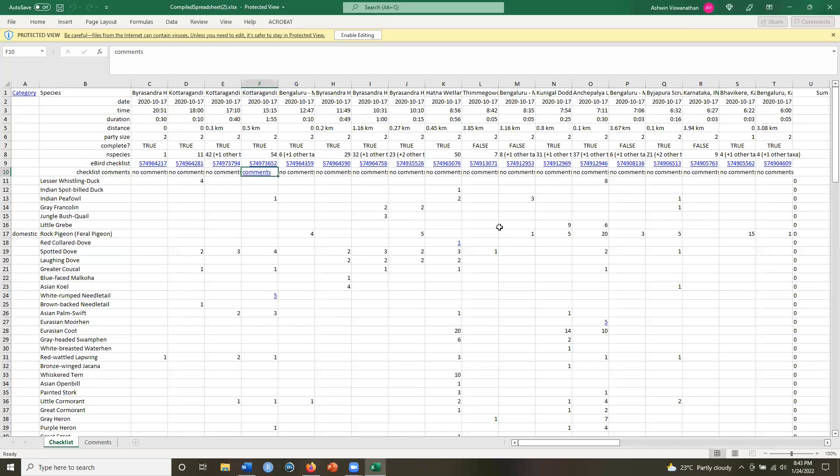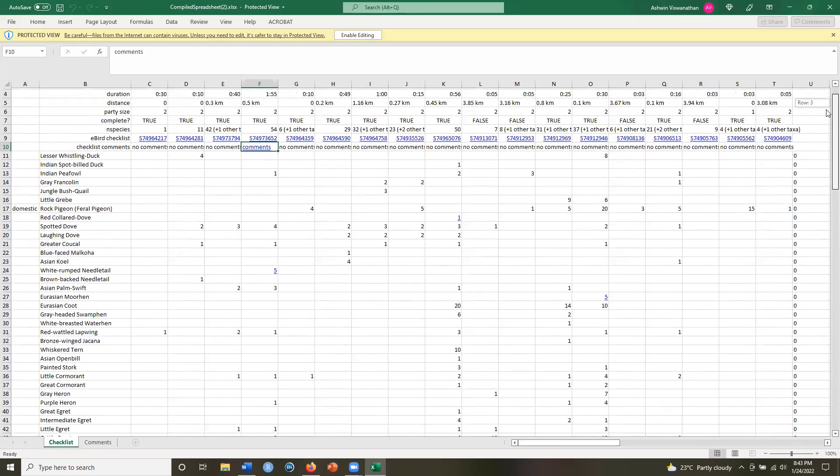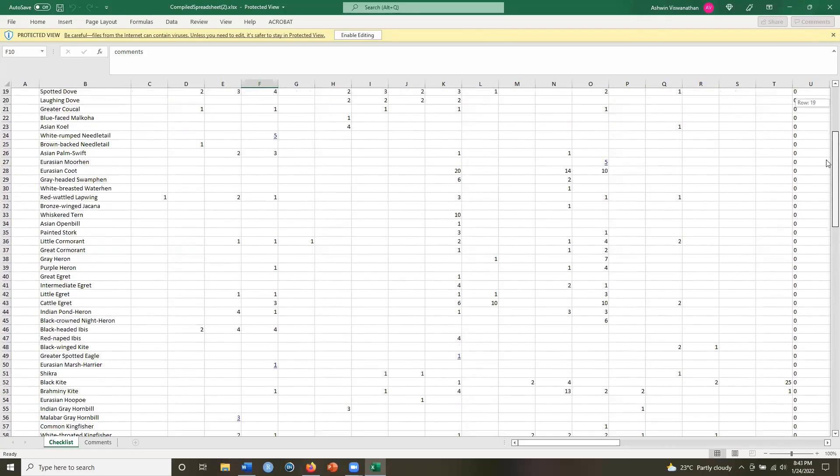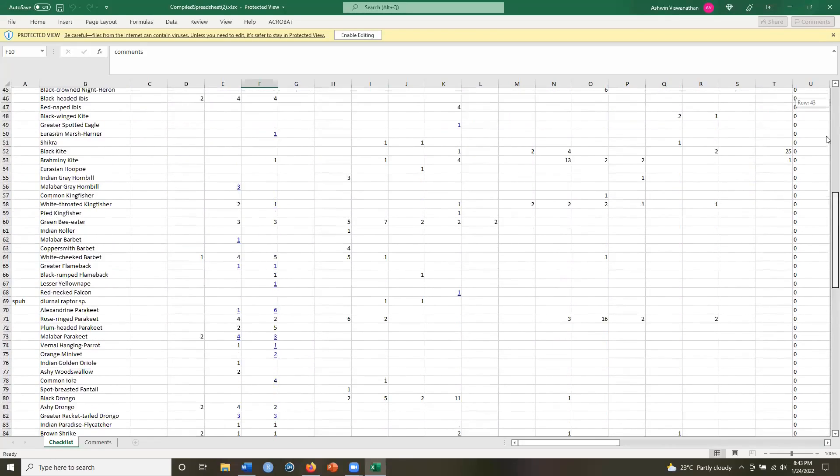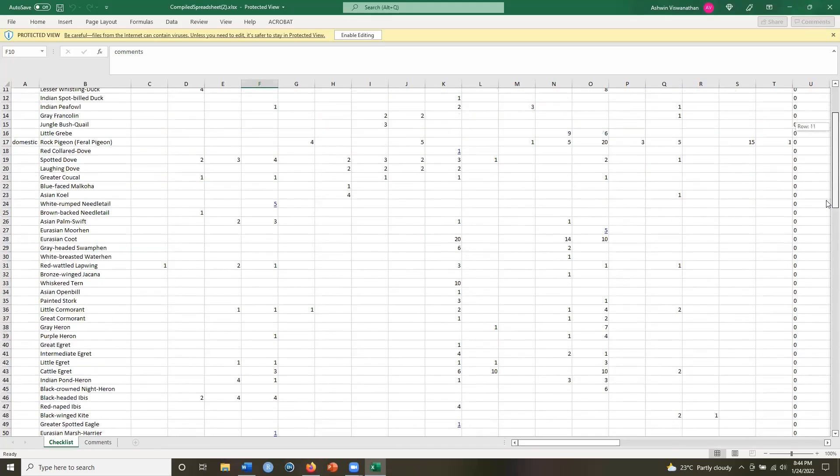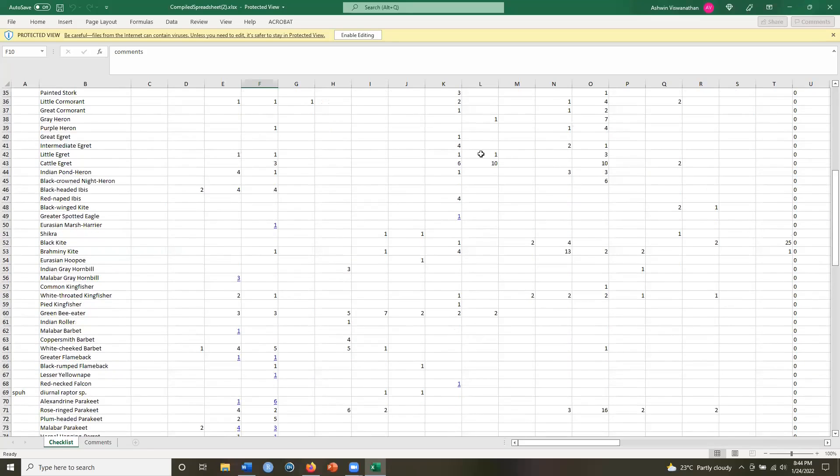And I get a lovely summary of my entire trip. So October big day, these are all the species I saw and the columns are the checklists. So I get the numbers as well. And you see some numbers which are in blue that are hyperlinked.